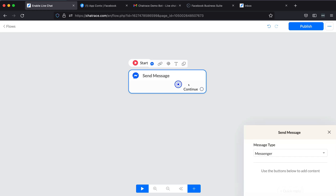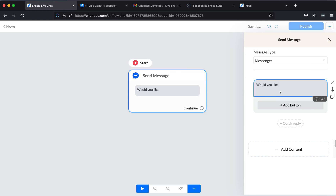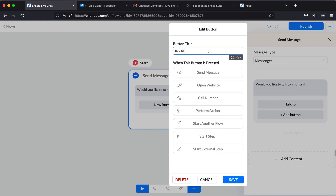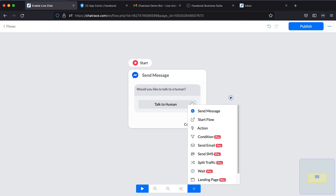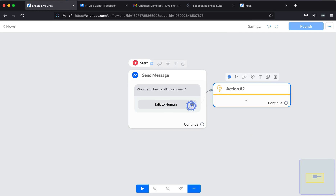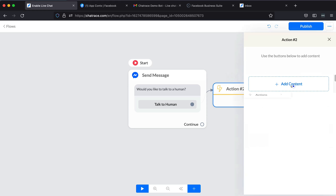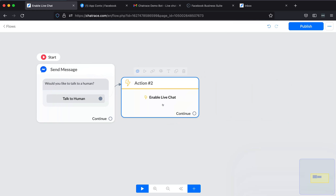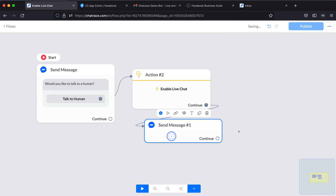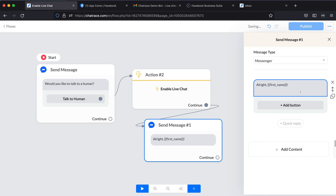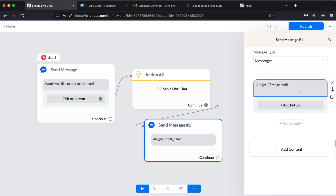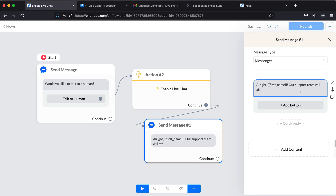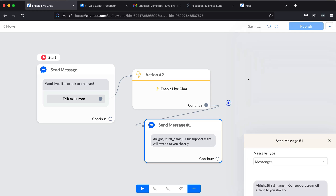Alright, let's do the second option. Again, create a simple flow. This time, add an action block. On the action block, add Enable Live Chat.